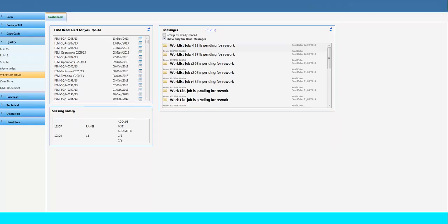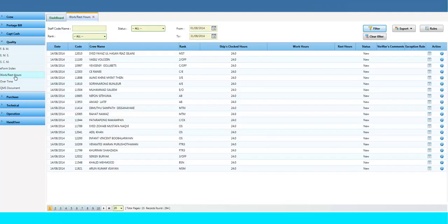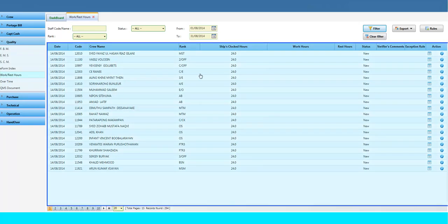To access the Work and Rest Hour module, go to the Quality menu and click on the Work and Rest Hour tab. The Work and Rest Hour page will open, where you will see reports of Work and Rest Hours.